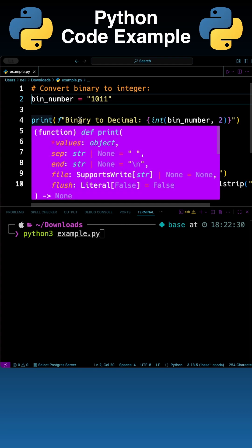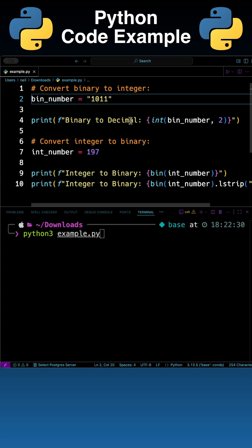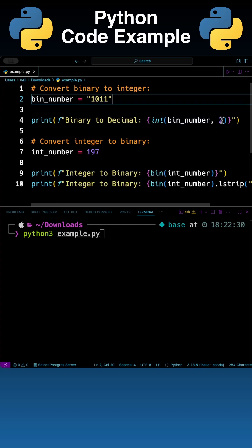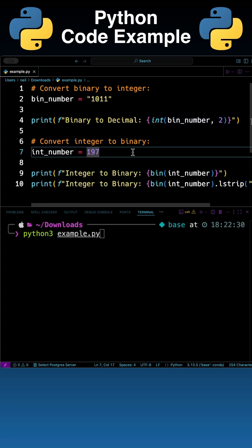What I'm going to do is print out the binary to decimal conversion by using int and then I'm just going to pass it bin_number. I'm going to tell it I want it in a base of two.